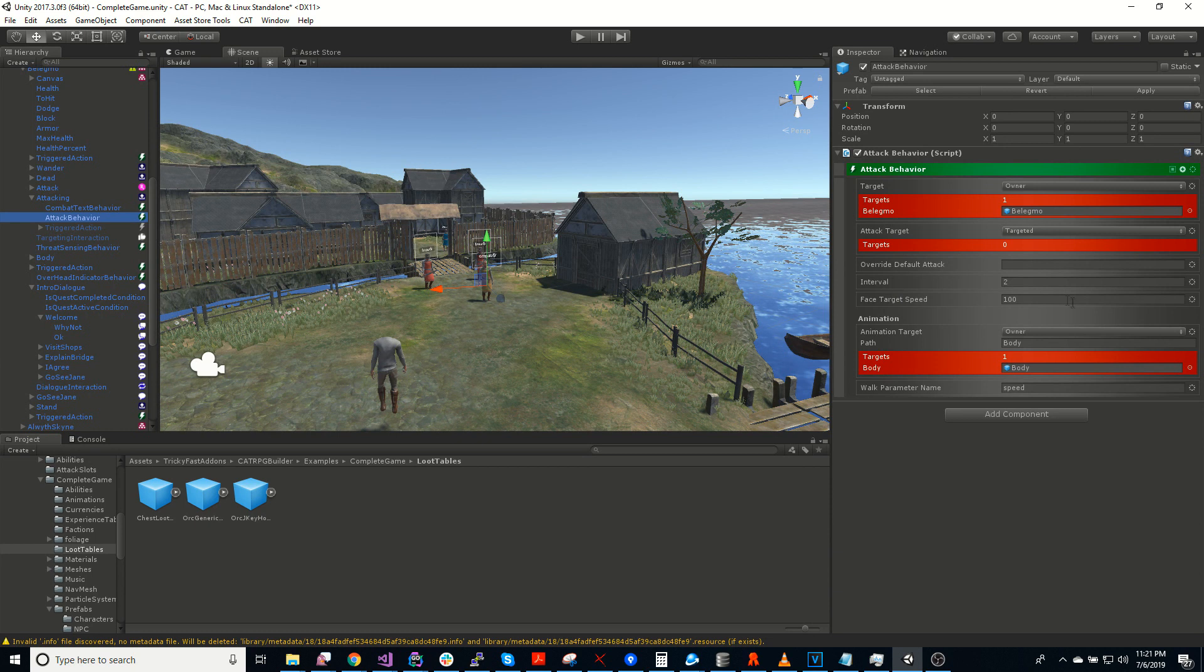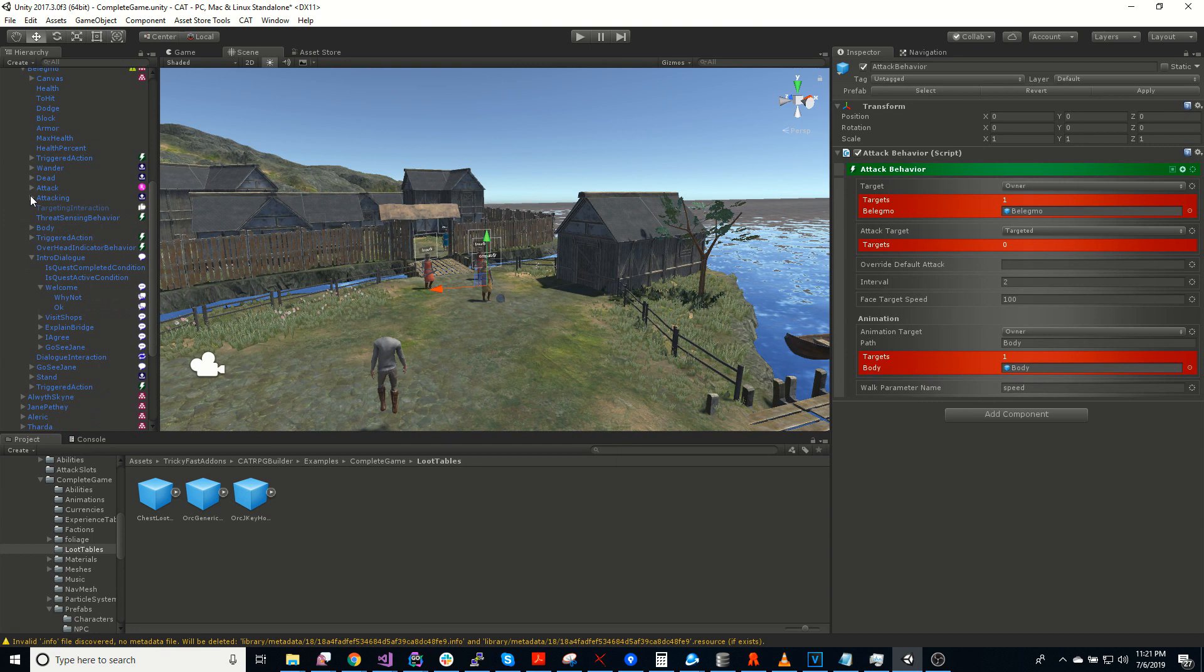Facing the target, and then using an ability to attack. So that's an example of a behavior.